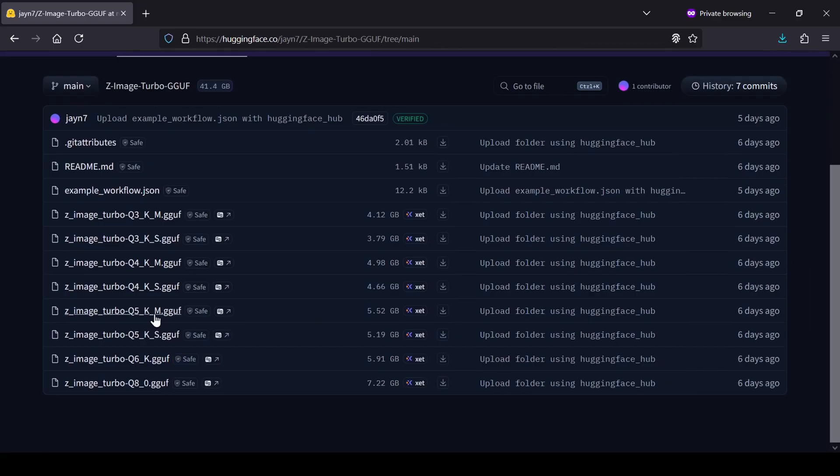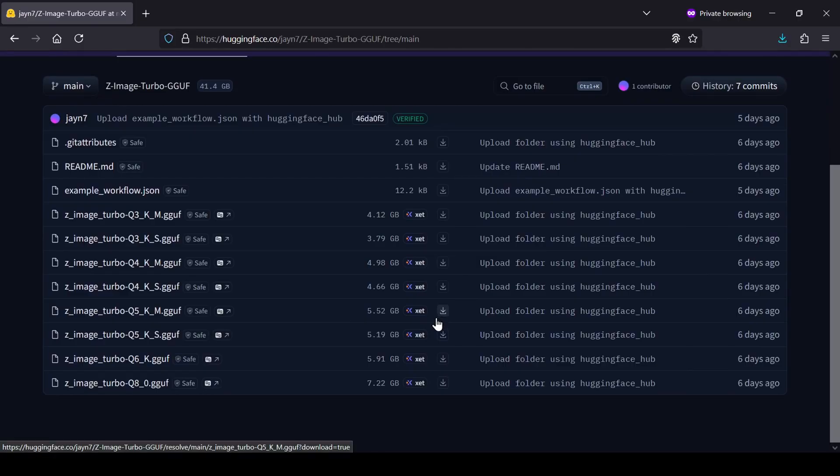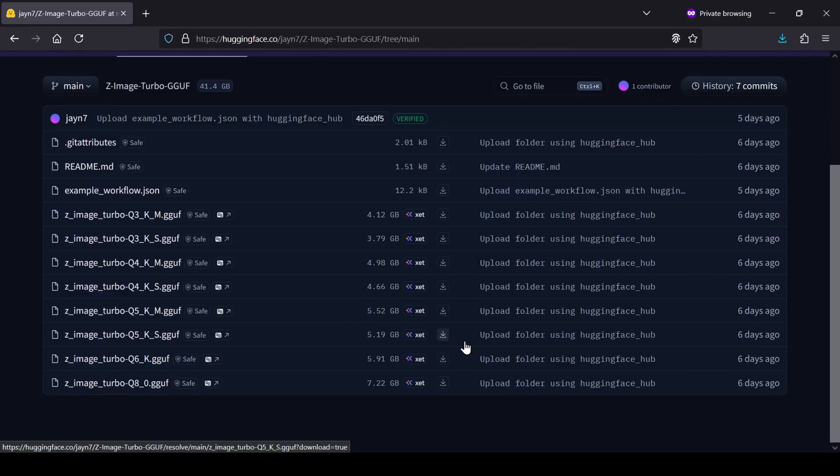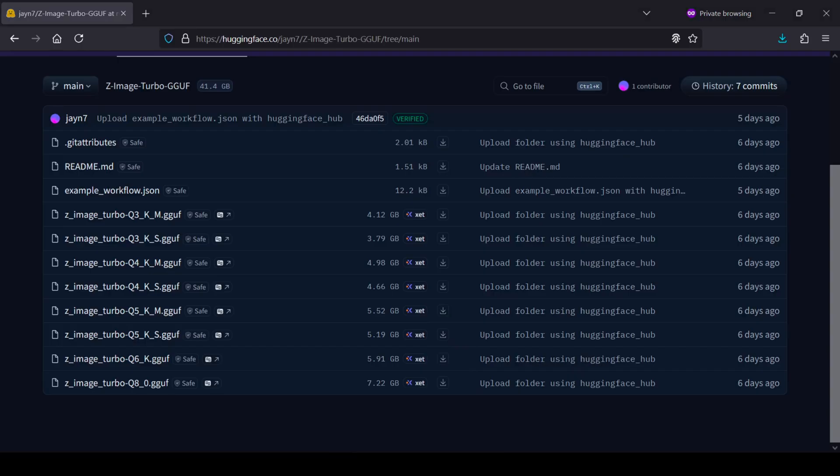In my testing, I found that the 5KM GGUF model offers a really good balance. It gives decent results and runs surprisingly fast even on my low-end RTX card with only 6GB of VRAM. Obviously, if you have a beefier card with more compute, you should definitely opt for the 8.0 Quant, as that's going to give you even better fidelity.